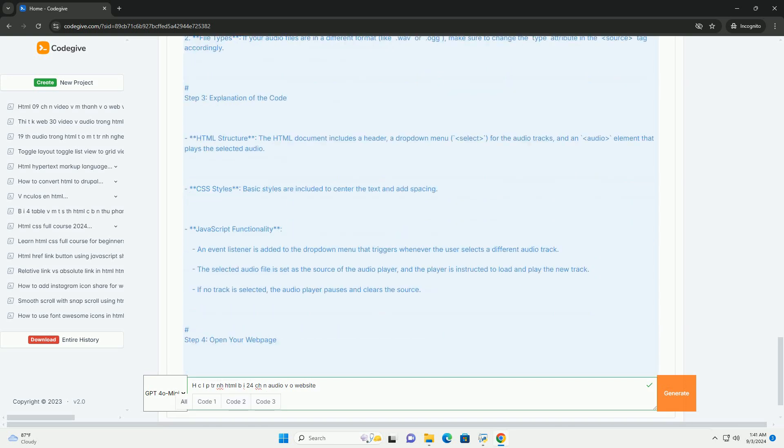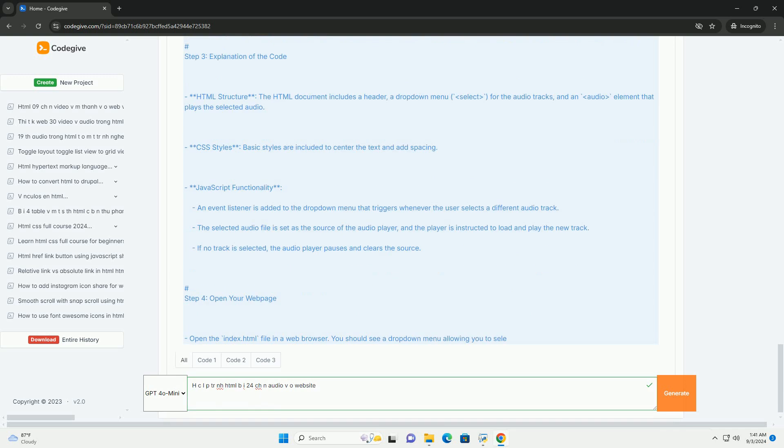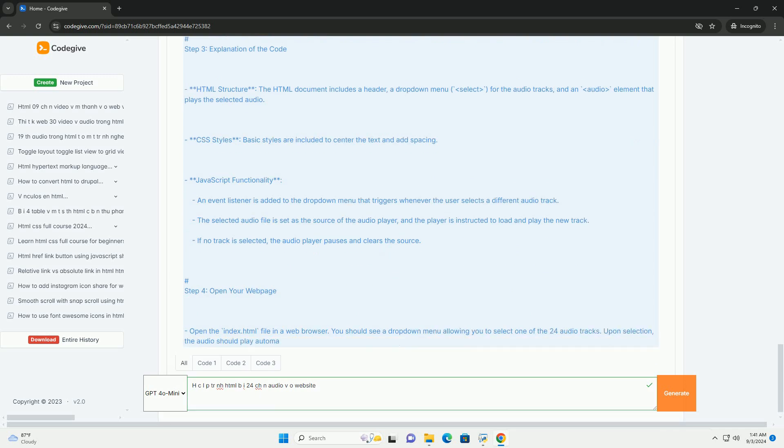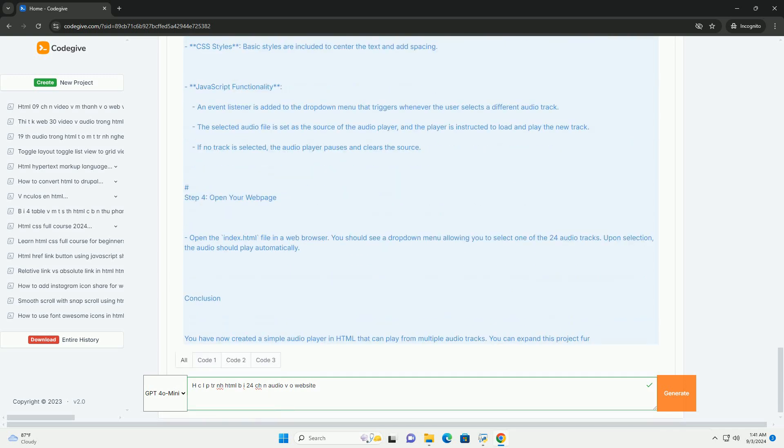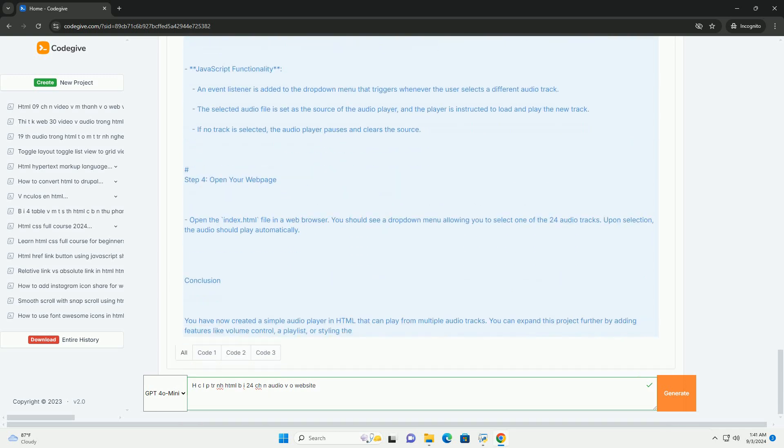With its emphasis on semantic HTML, HCLP ensures that audio and video elements are easily indexed by search engines, improving discoverability.